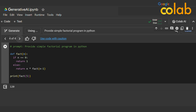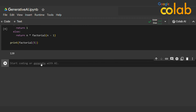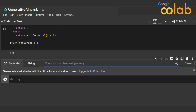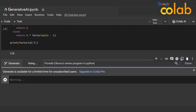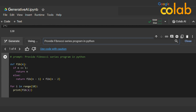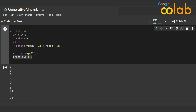Each time it gives multiple results you can choose from based on your requirements. Next, I'll create a new code cell and click Generative AI. I'll type 'provide a Fibonacci series program in Python.' It generates a function with a loop, calling the function. When I run it, the output is 1, 2, 3, 5, 8, 13, 21, 34 — it's really impressive. This AI will save developers a lot of time.